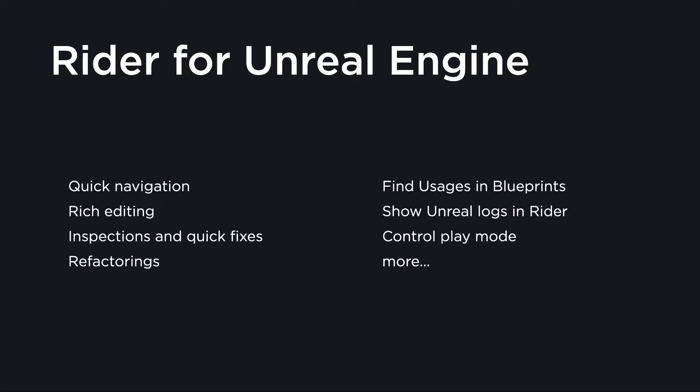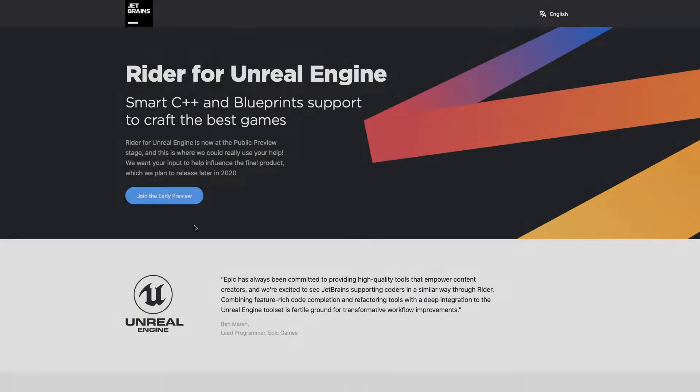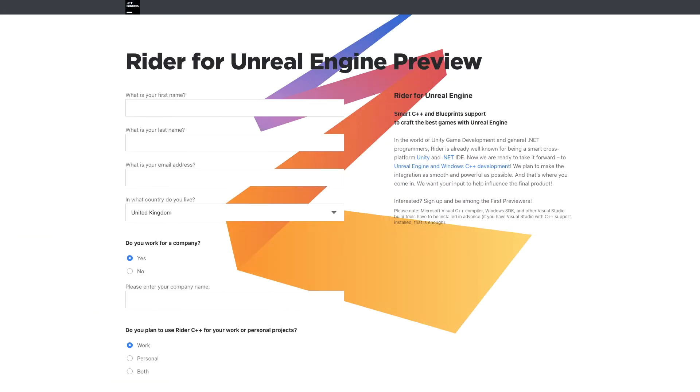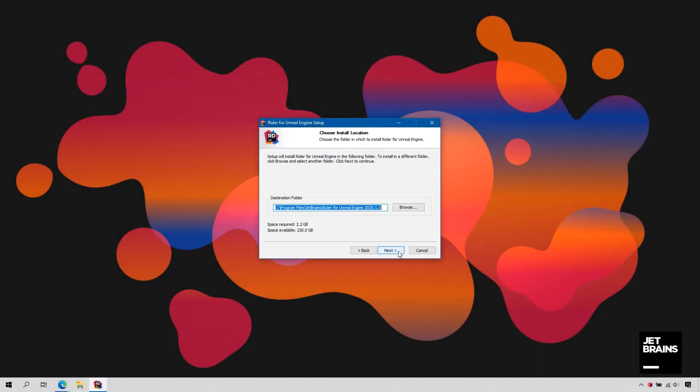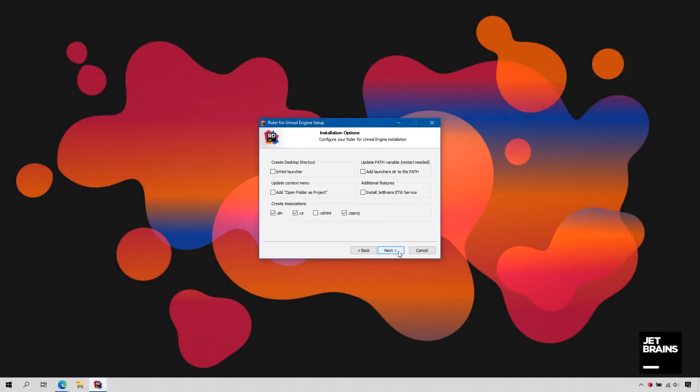In this video, let's take a quick look at how easy it is to get started. Rider for Unreal Engine is currently in public preview, and so you need to register on the website before you can download your copy. Installing is quick and easy.